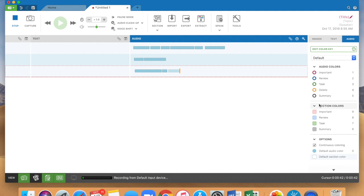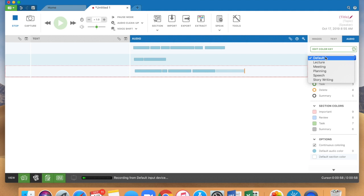You also have these options over here to change the color of that bar depending upon what you're hearing and what you need to tag about it. So these are the default colors over here and it's got some options. You can also create your own color key for it.